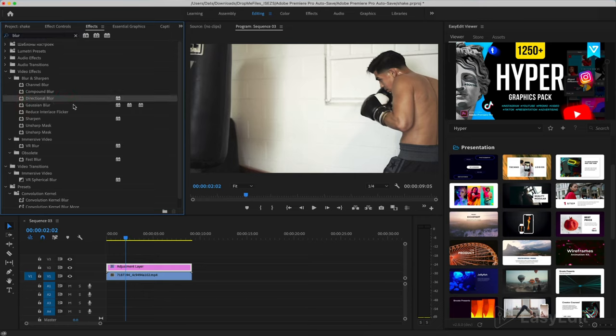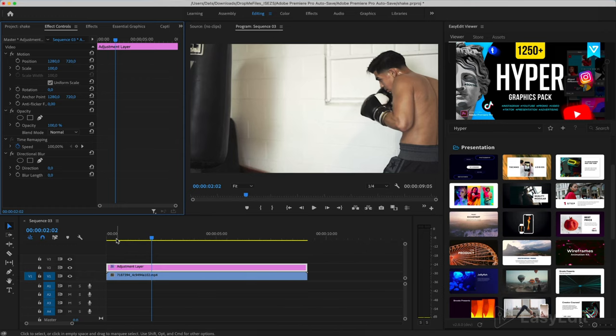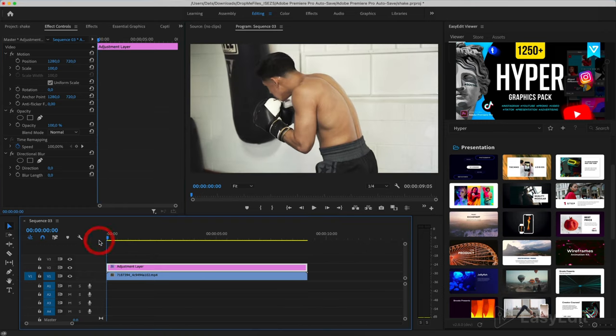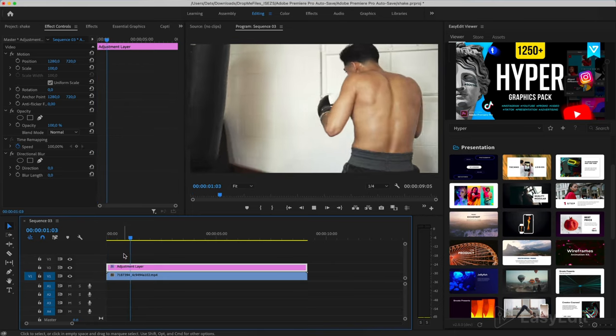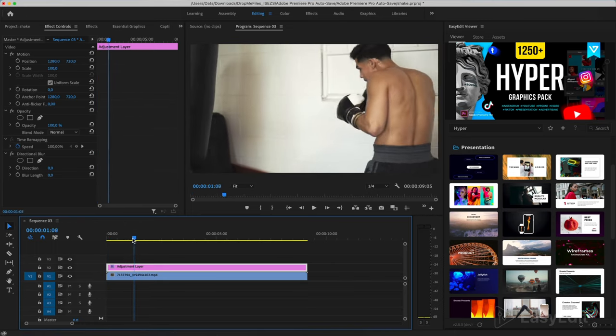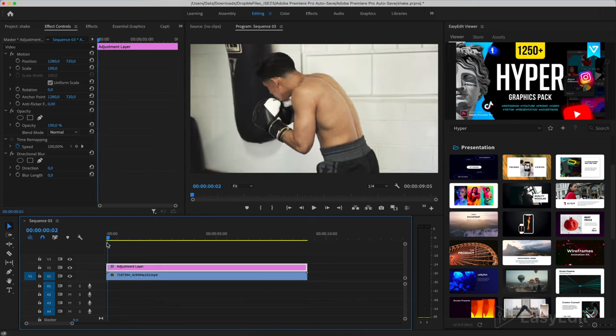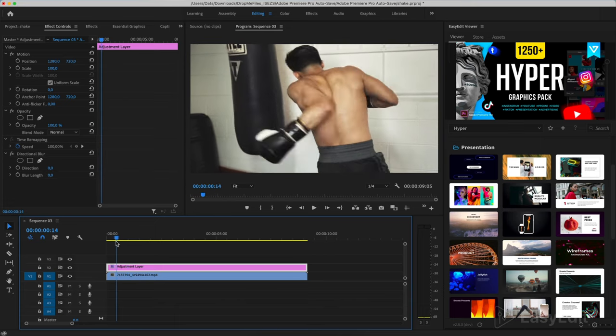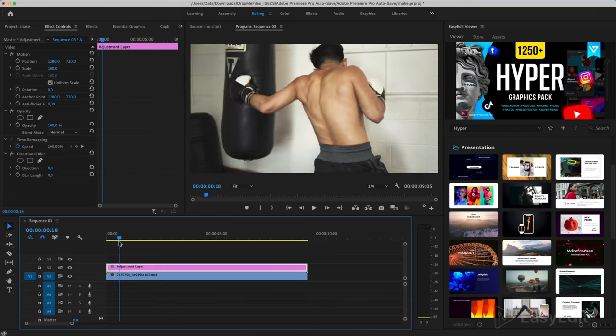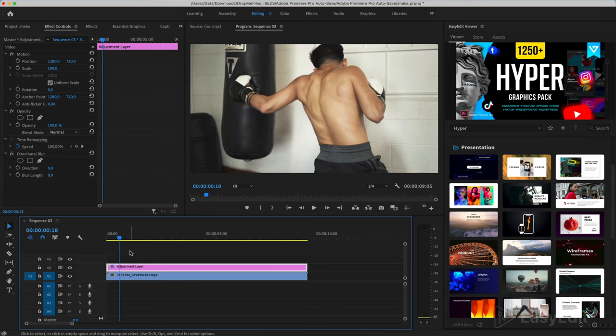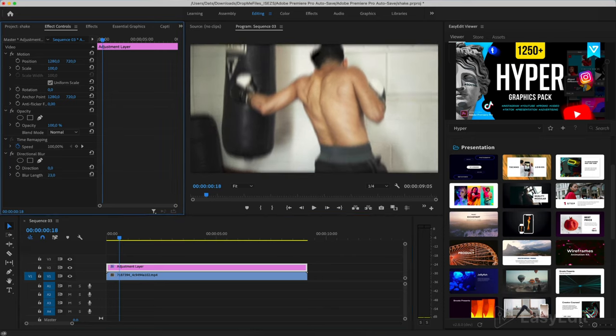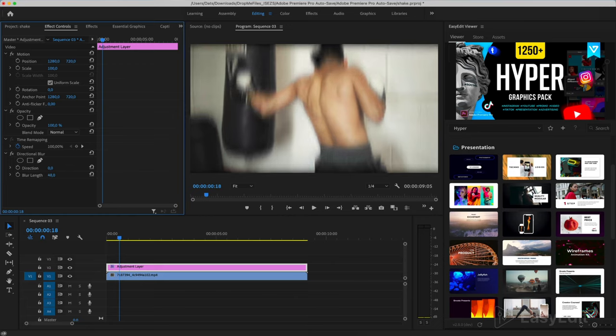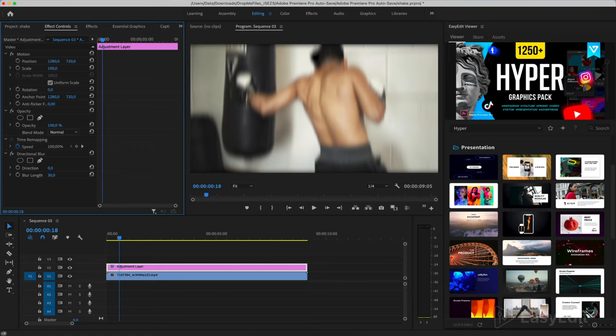Go in and open effect controls and we find the moment where the boxer hits the punching bag. Change the blur length value in the effect settings. In this situation, it will be enough to set the value to 30.